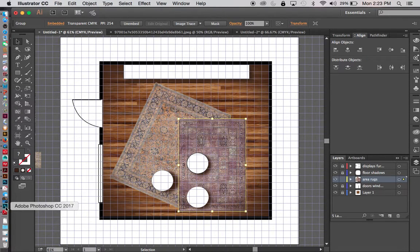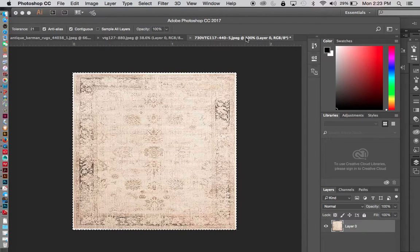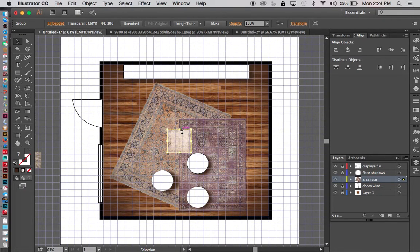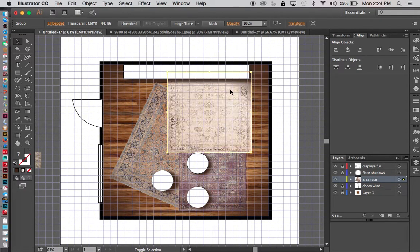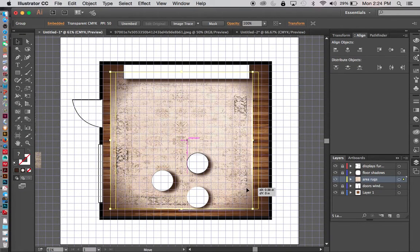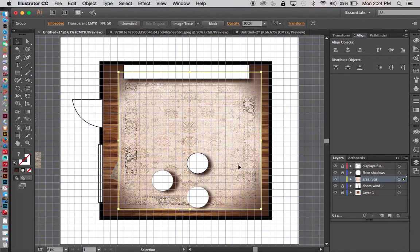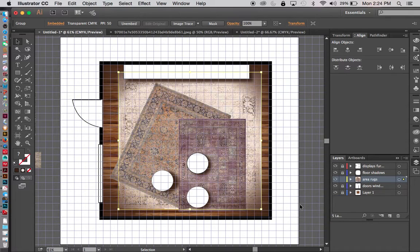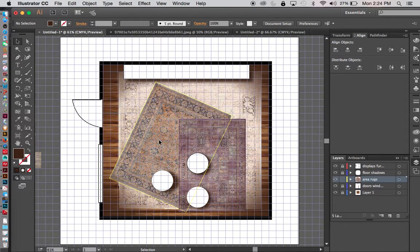I've got one more rug to use. I'll grab this one — select all, it's already selected with the marching ants. Command A, Command C to copy. Back to Illustrator, Command V or Control V on a PC to paste. I'll scale this one a little larger to fit the space and maybe have it cover most of the floor. Now it's covered the other two, so I'll right-click, Arrange, and send it to the back.